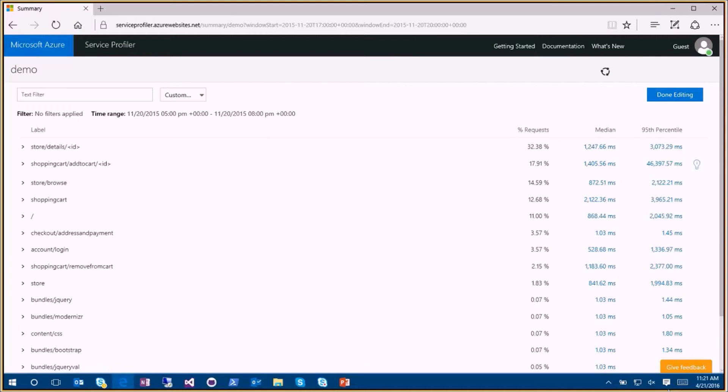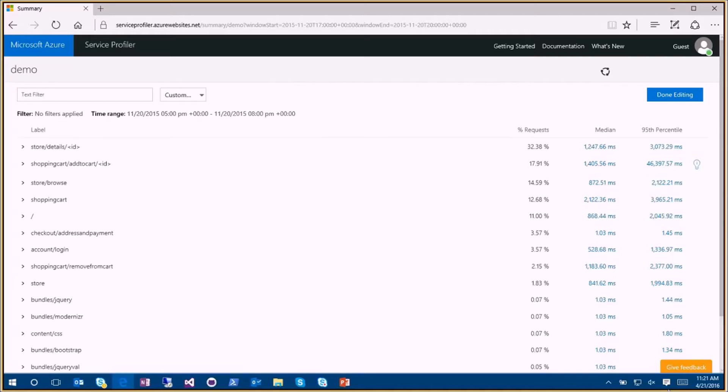Here I'm seeing a dashboard that shows me the requests that came in. Importantly, I can see the median length for each request and length of requests that fall in the 95th percentile. This is important because while performance may be good on average, a subset of your customers may be experiencing bad performance.